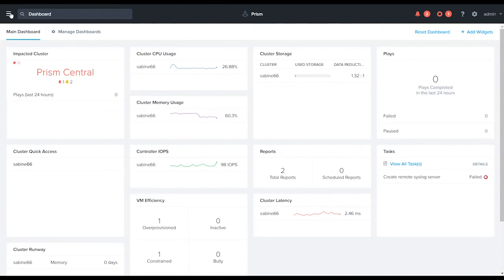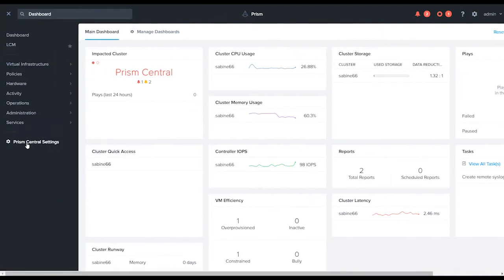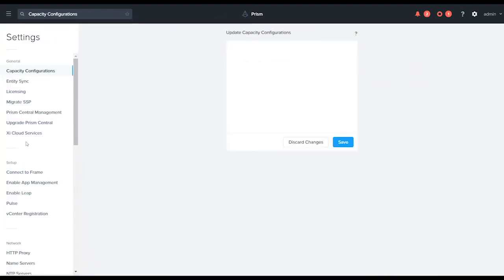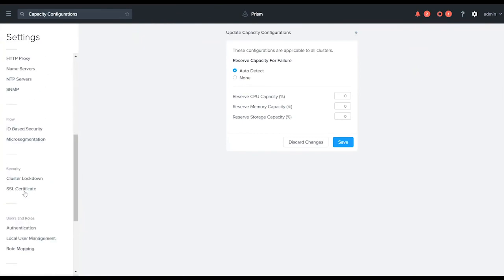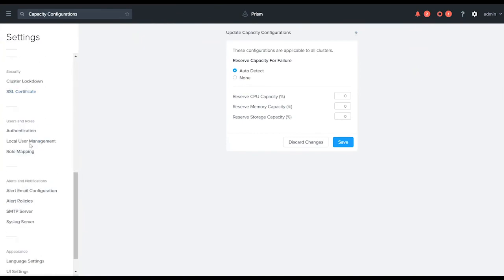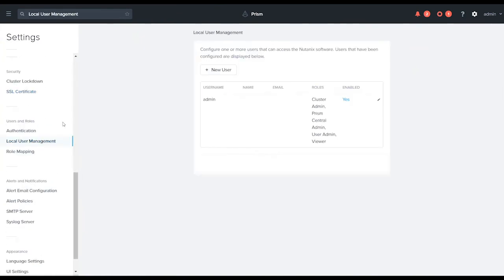I'm gonna click on my bump out, go to Prism Central settings, and then I'm gonna navigate down to local user management.